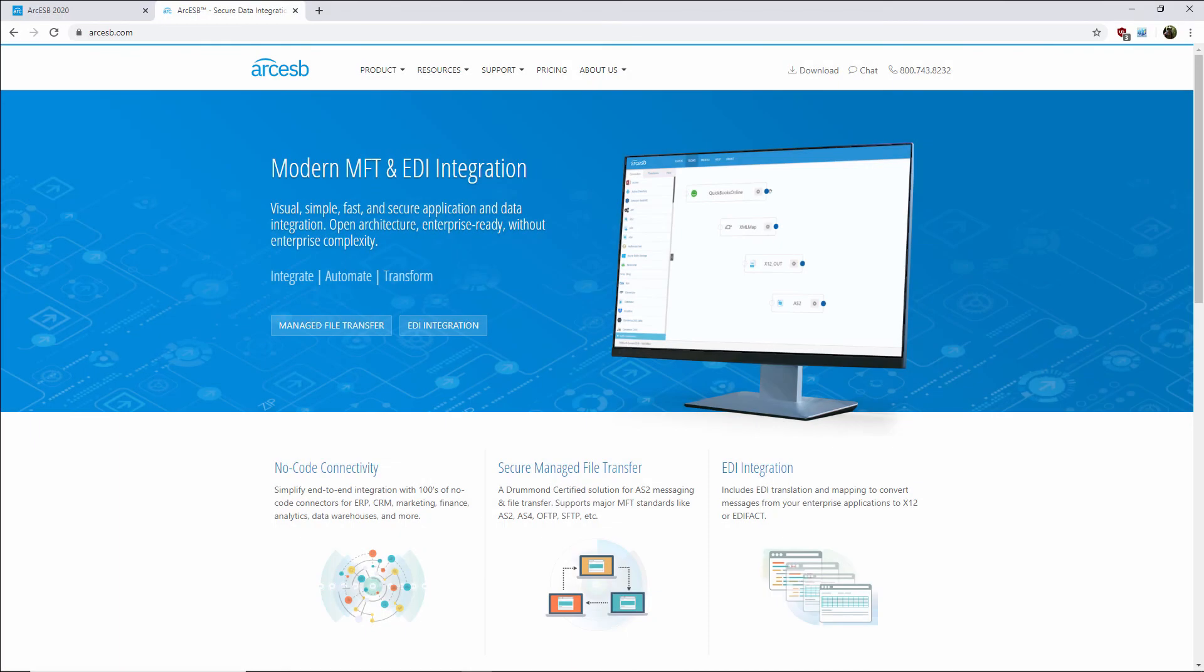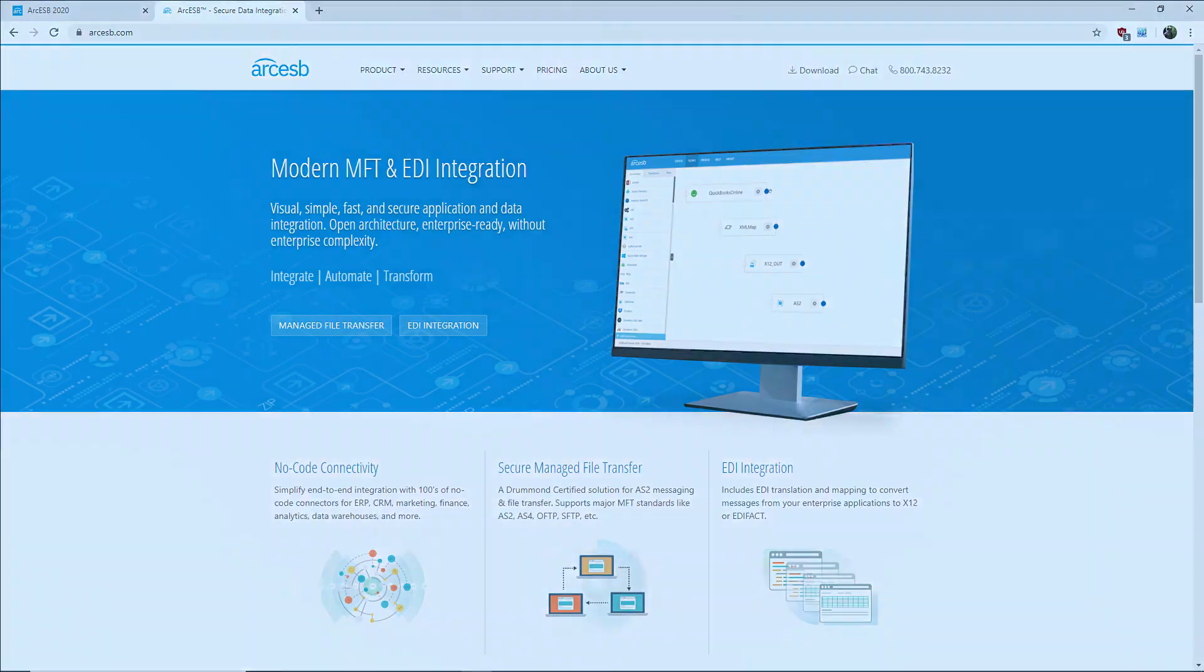And that's it for EDI to Excel conversion with our prepackaged flows. Thanks for watching, and as always, you can find more resources and a free trial of the application at arcesb.com.